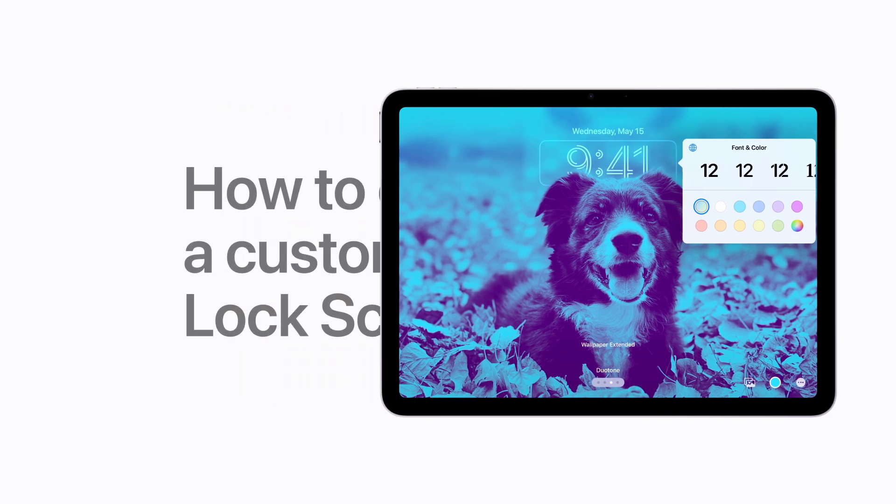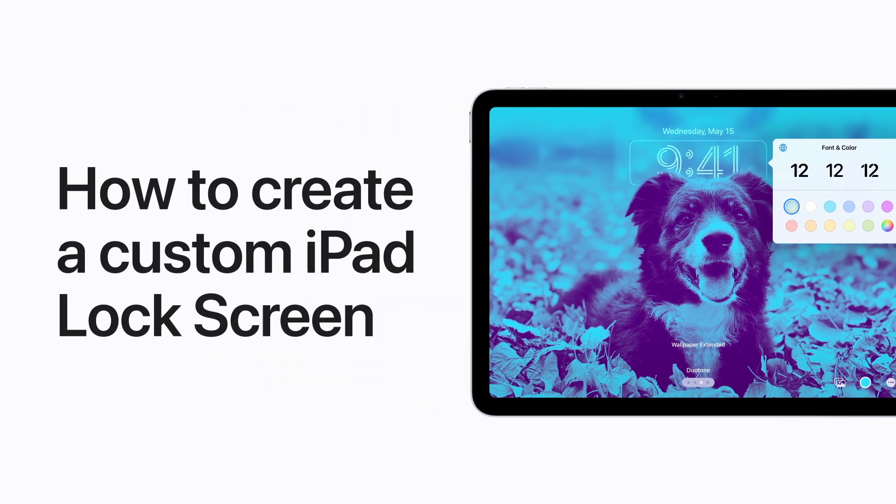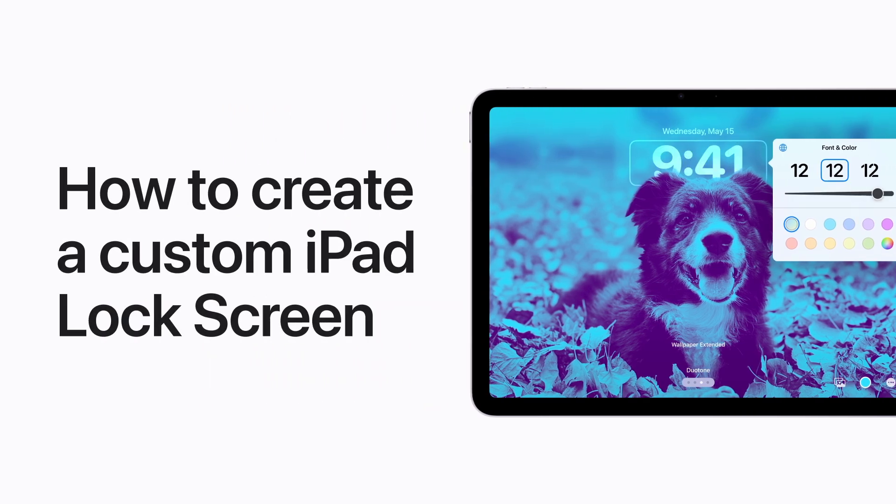You can customize the lock screen on your iPad with photos, widgets, and more. Here's how.